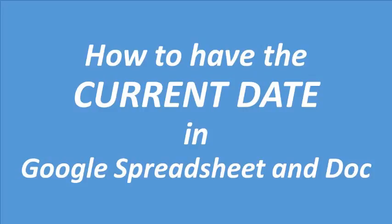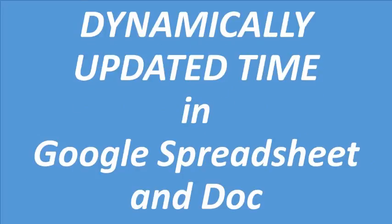In today's video I will address how to have the current date in Google Spreadsheets and Documents. The alternative title for this video is also how to dynamically update time in Google Spreadsheets and Docs.